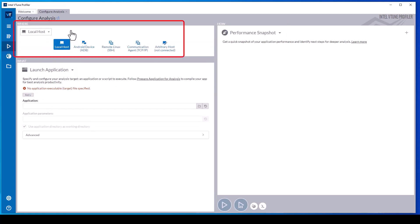The where pane supports configuring a local collection on the same system as the vTune Profiler user interface is running on, or an Android device over an ADB connection, or a remote Linux system.